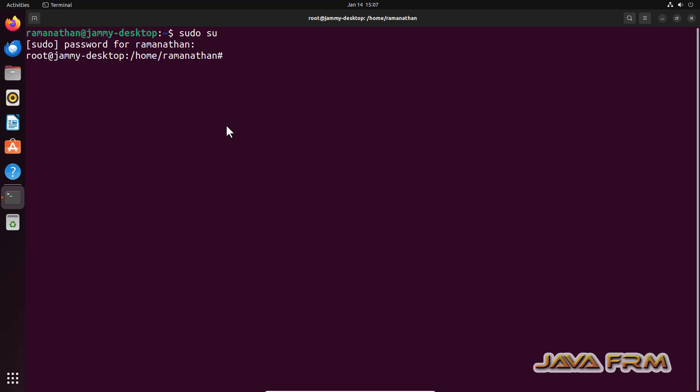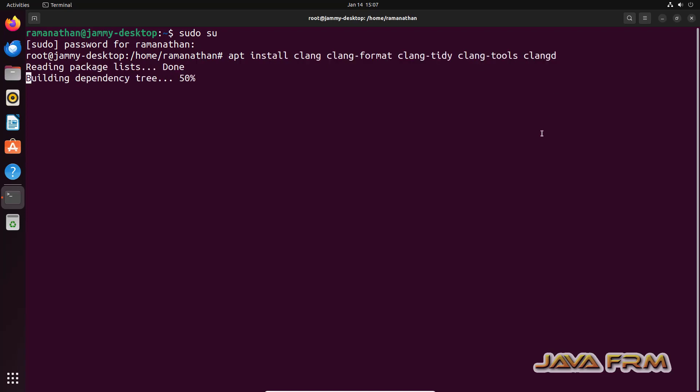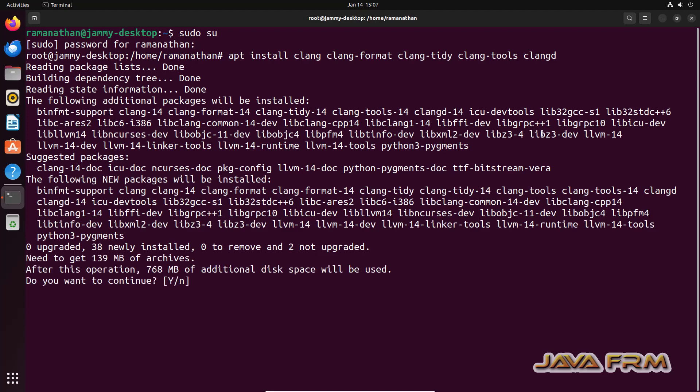Execute this command: apt install clang, clang-format, clang-tidy, clang-tools, clangd.